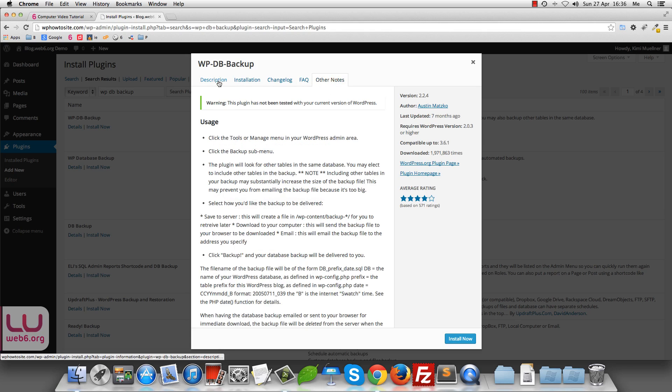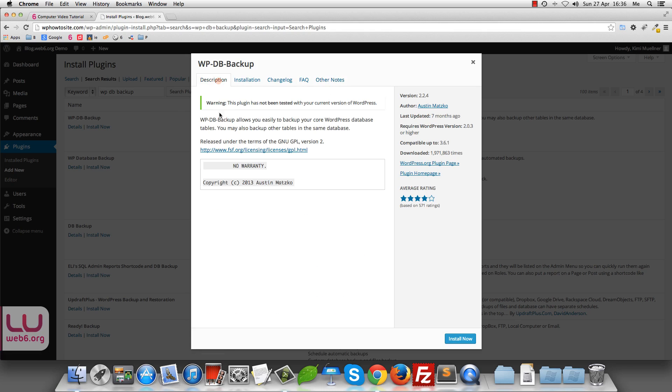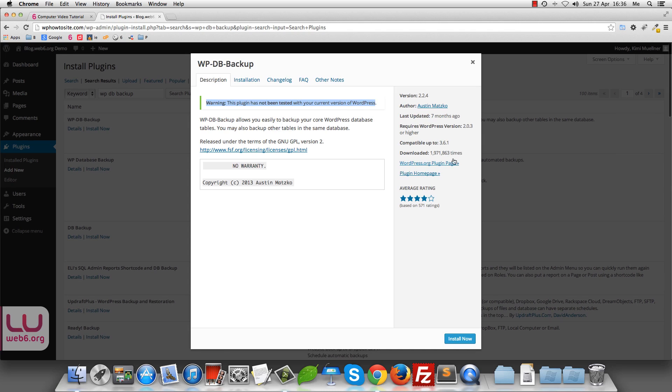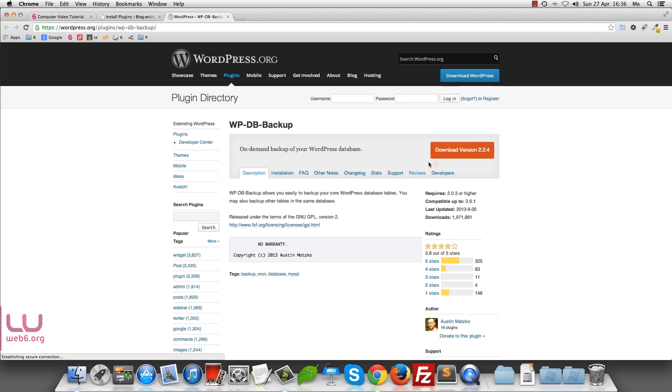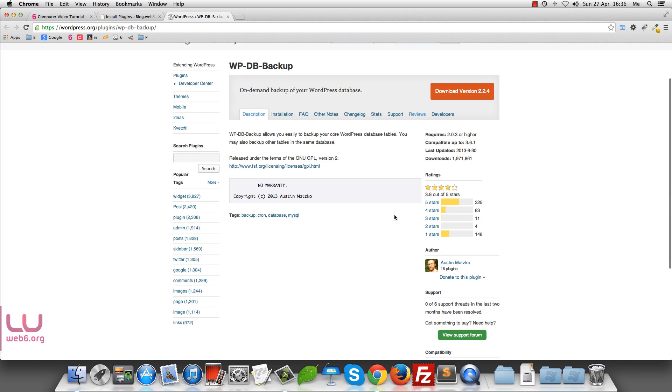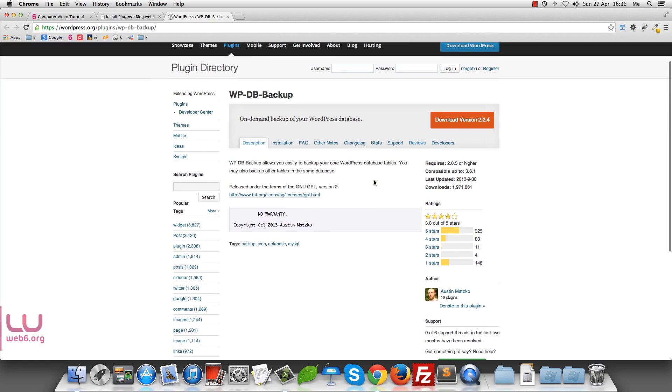But the most important is that the descriptions and it says even that it has the warning that this plugin has not been tested with your current version of WordPress. Now you can also clicking on this WordPress.org plugin page. And then you will be brought to this page where the plugin in WordPress directory is. So as you can see, here in this tab, you will see reviews and developers and so forth. So you can read on reviews.